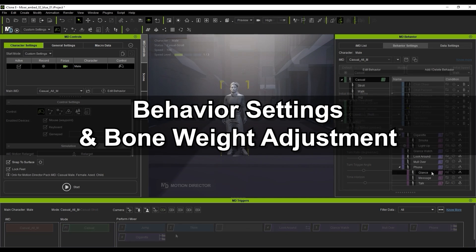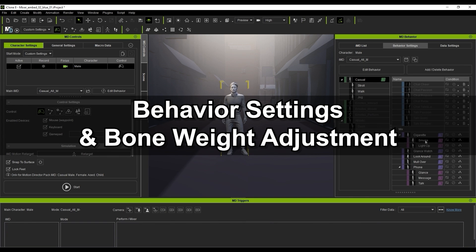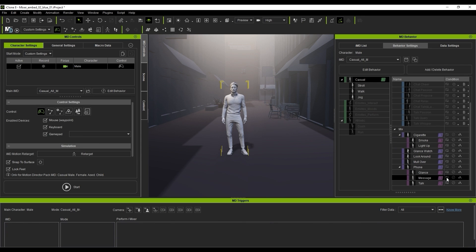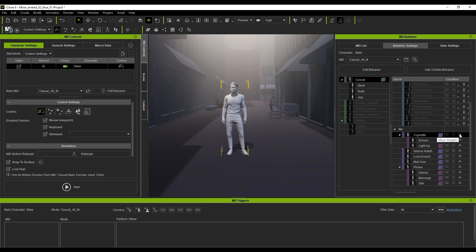You can get a good look at the behavior hierarchy in the Behavior Settings tab. Here you'll be able to set the loop state and also the mixer weights, which we'll talk about next.